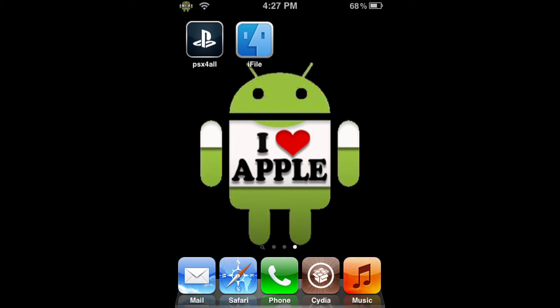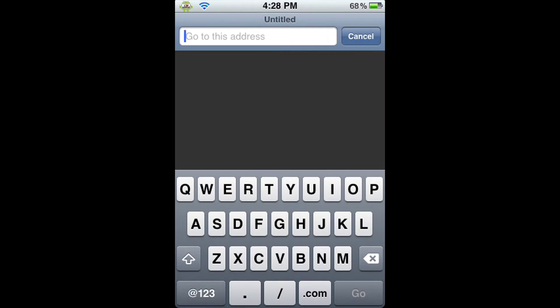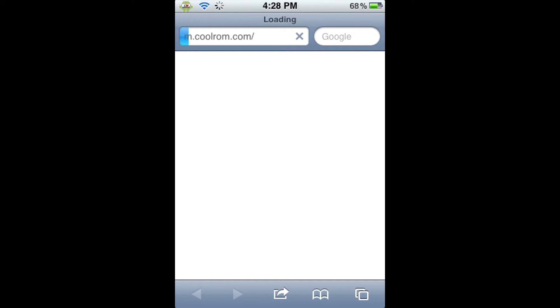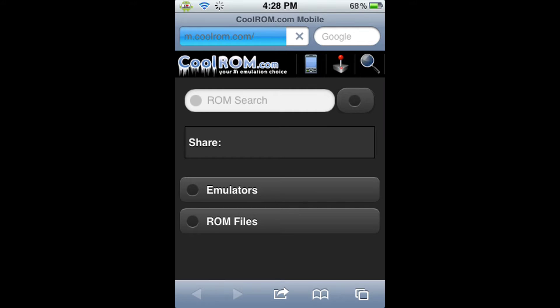Now that we have everything, we can go and get the game. To do this, we're going into Safari and we're going to download the ROM from the internet, thanks to Safari Download Enabler. From here, we're going to click on the URL and search CoolROM.com. This will automatically direct you to their mobile website, and there is no need to be alarmed, because this is where we want to go. Their mobile website is very well formatted for mobile devices.